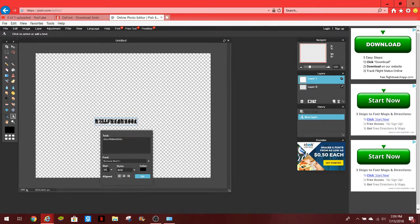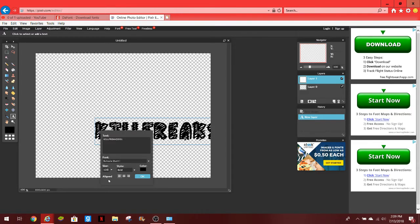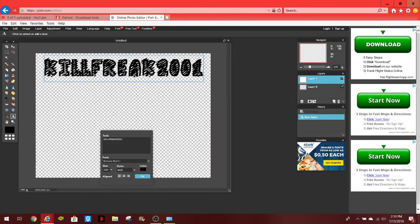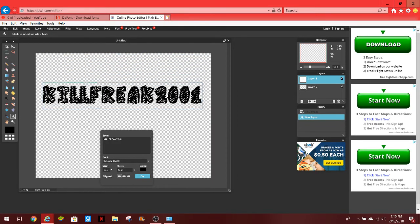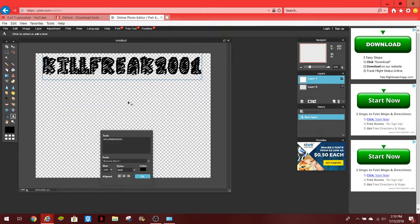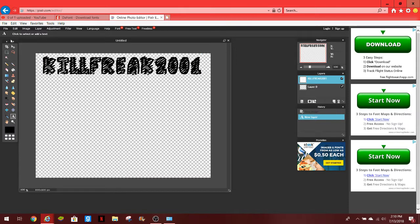We're going to actually put the size to about, I'll do 130 why not, so I get bigger and show you guys. Look at that, that's how you guys add fonts into Pixlr, which it's a pretty easy thing to do.